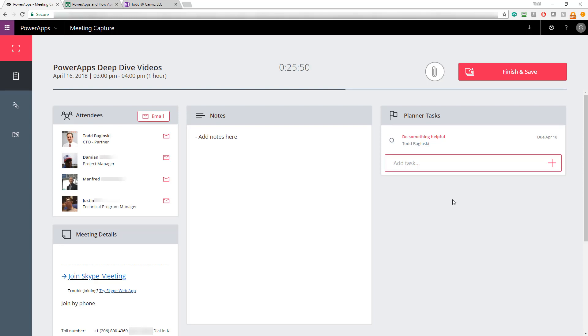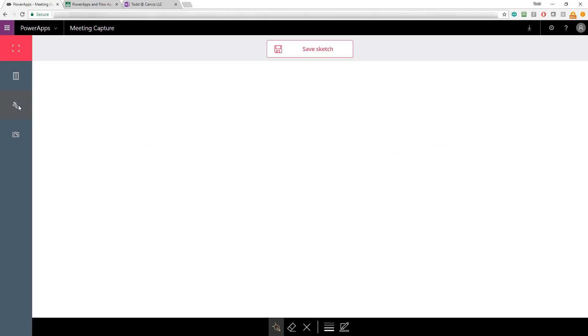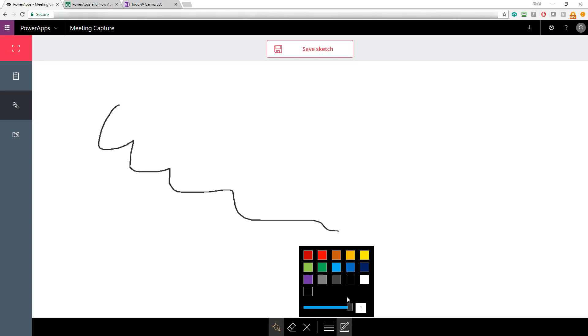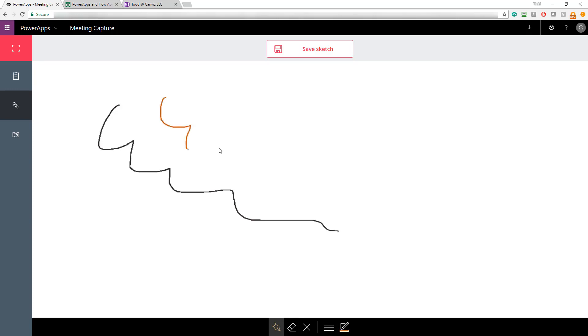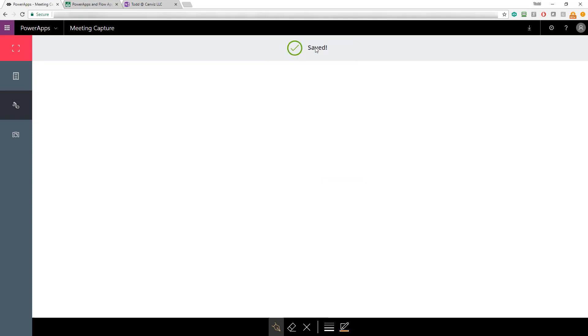You can also take pictures and draw sketches inside of the PowerApp as well. So first I'll open the sketch board by clicking the icon on the left. Then I can select my pen and I can draw myself a nice picture. I can change colors here, whatever I'd like to do. The full capability of the sketch control is available here and when you're done with it, you just hit save sketch and now you can draw another one.